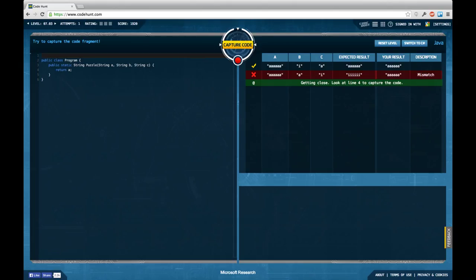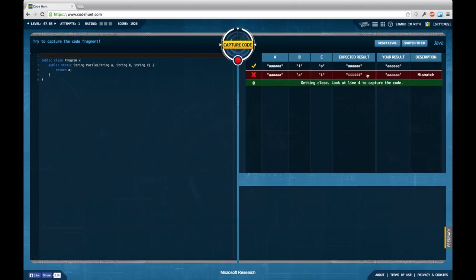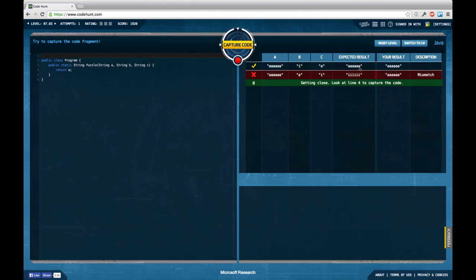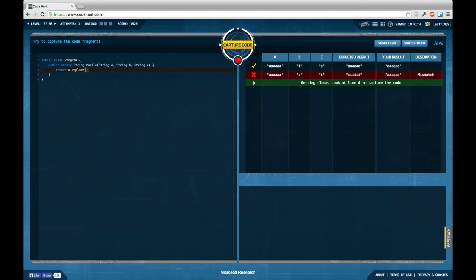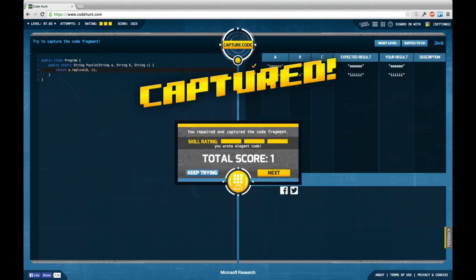Again we're getting three strings as an input and we're supposed to return one string. My guess would be that I should take the input string A and replace every occurrence of the input string B by the character C which would replace all the A's by I's. So it's replace B C and indeed my guess was right.